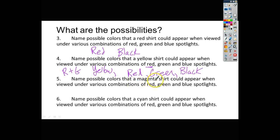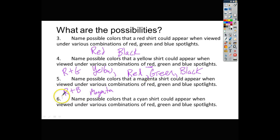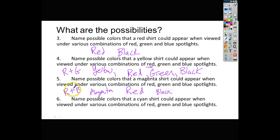The next question asks for the colors of a magenta shirt. Magenta is a combination of red plus blue. Under red light, the only light reflected is red, so the magenta shirt appears red. Under green light it appears black because no green is reflected. Under blue spotlight, the shirt appears blue.